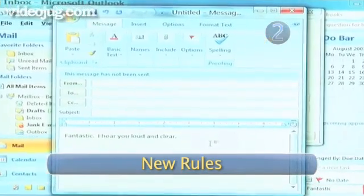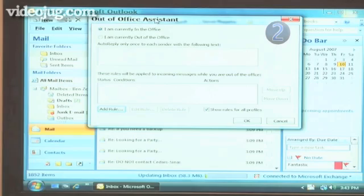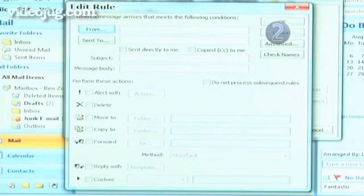Step 2: New Rules. When the Out-of-Office Assistant opens, go below and click on Add Rule. The Edit Rule page will show up. This is where you start teaching Outlook to respond in your absence.